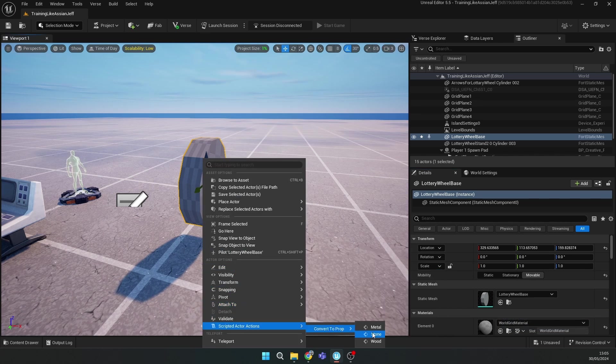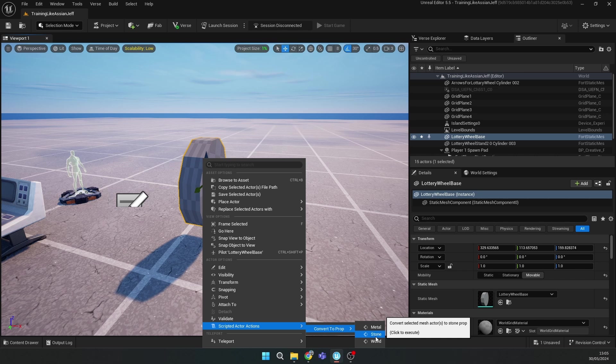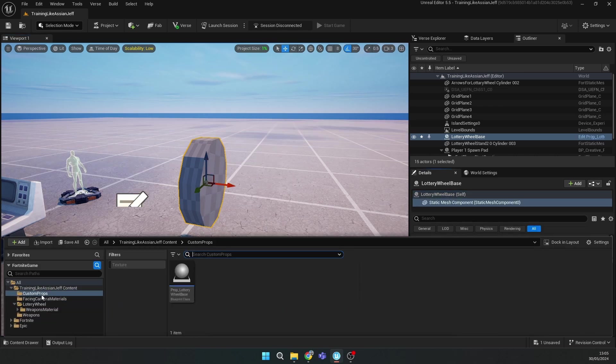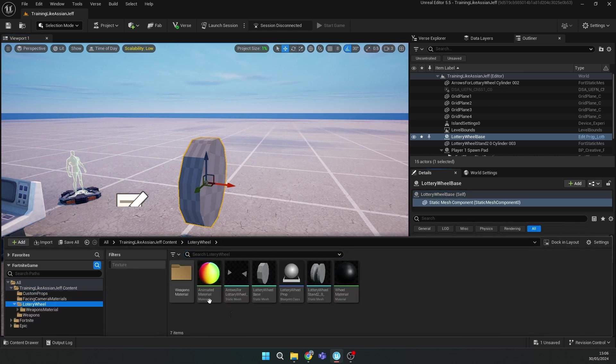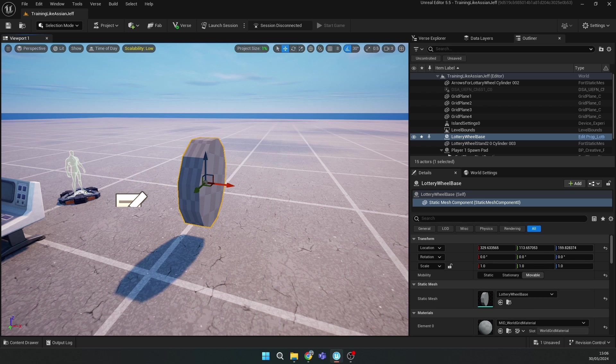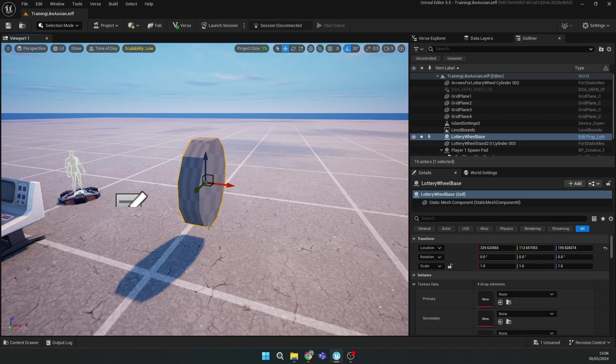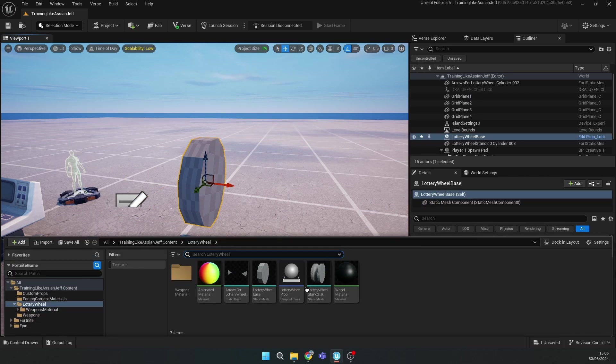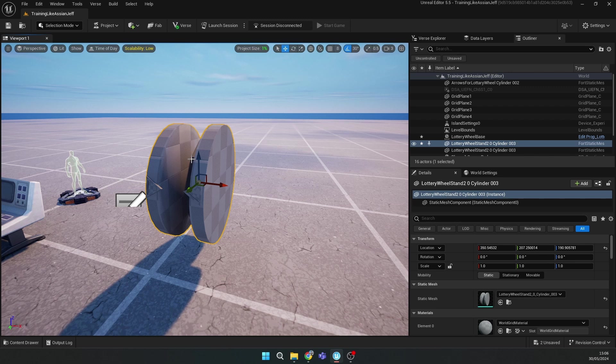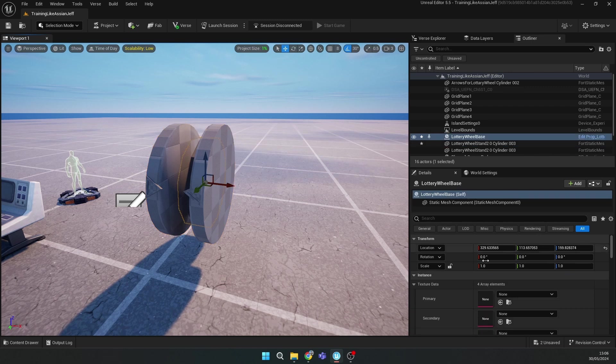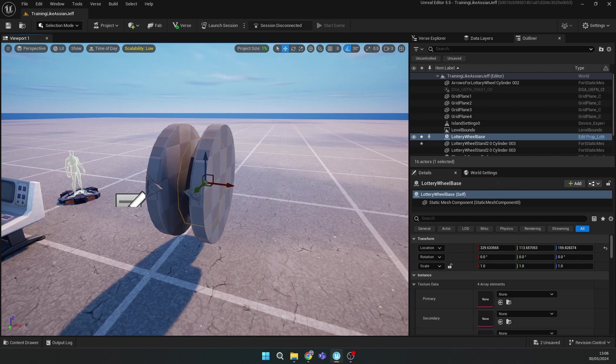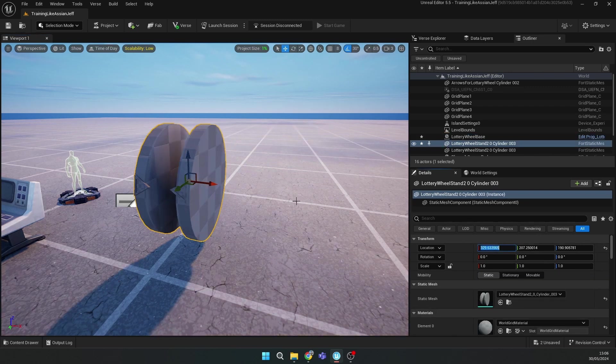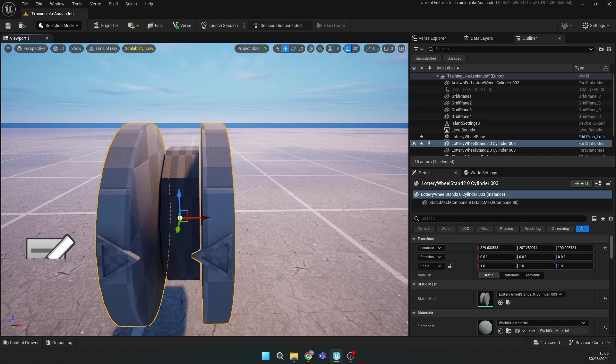After you have all your materials, you should place your wheel. Click here and select Movable, then go to Script, Extra Actions, Convert to Prop and select Metal or something.